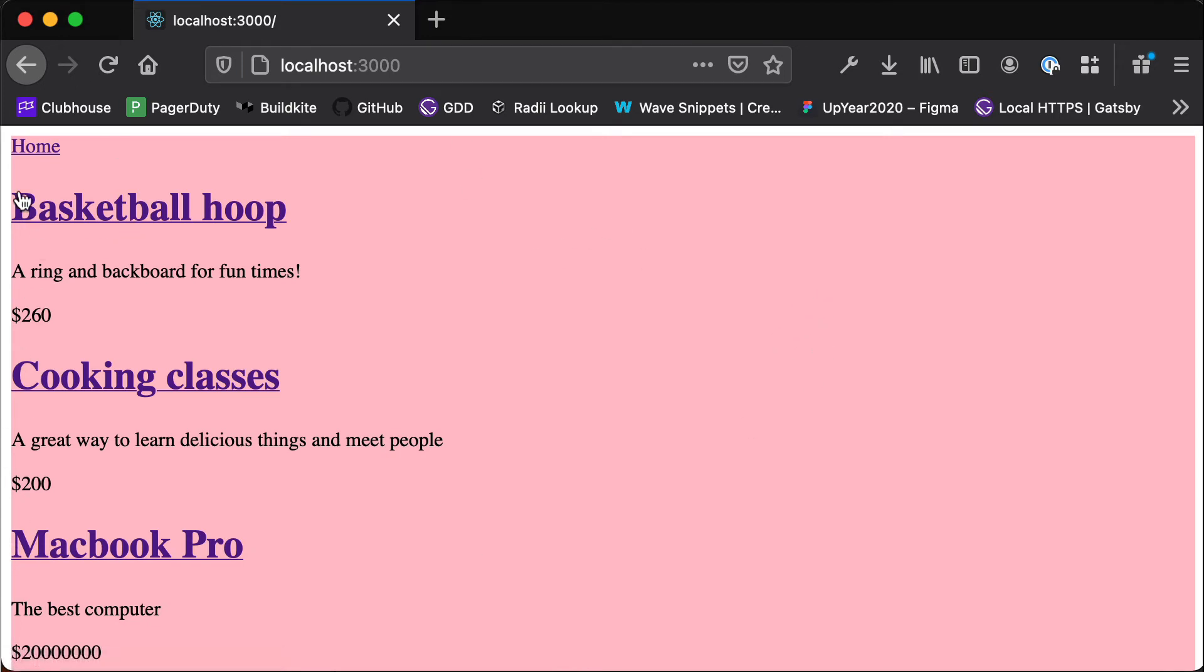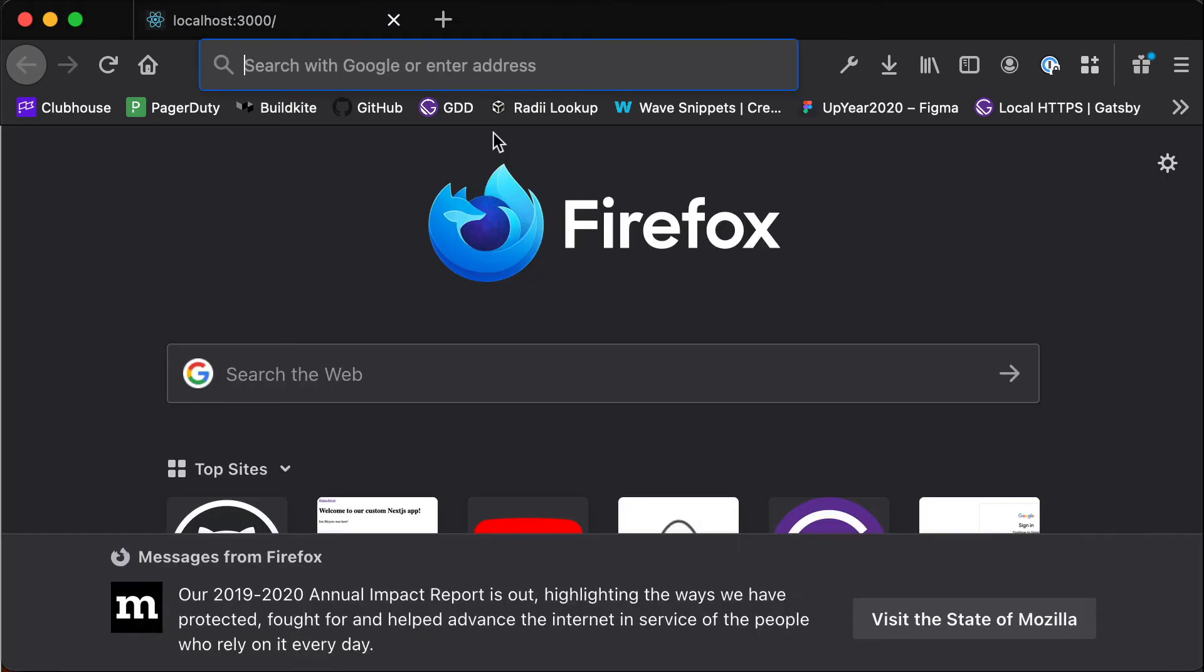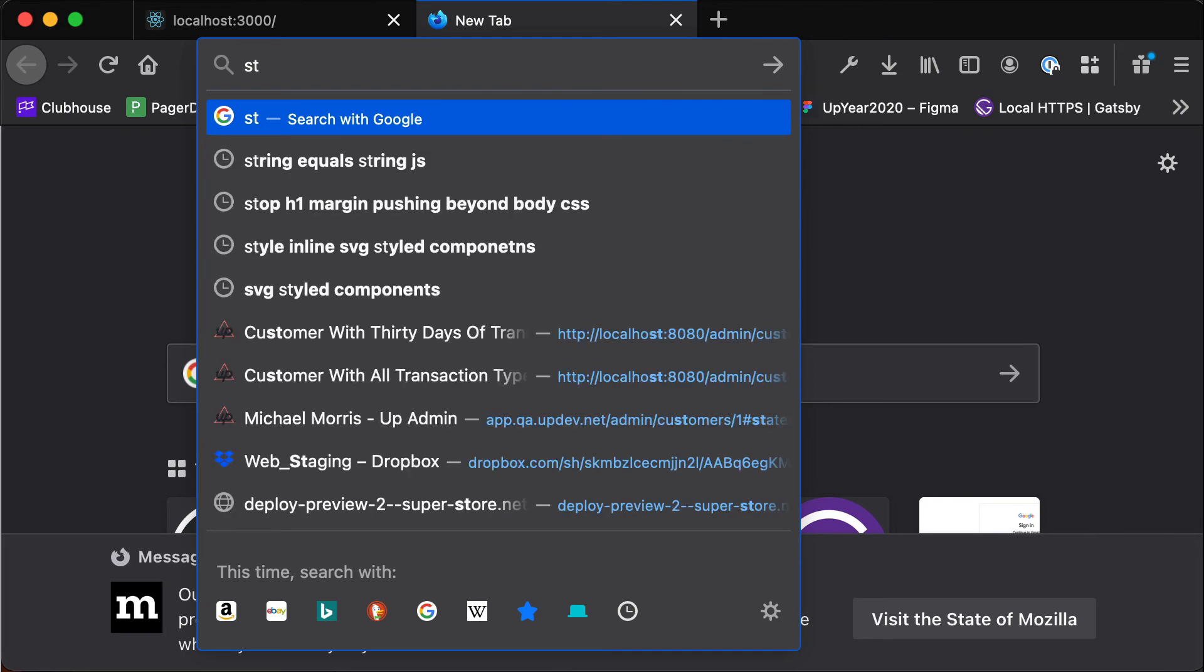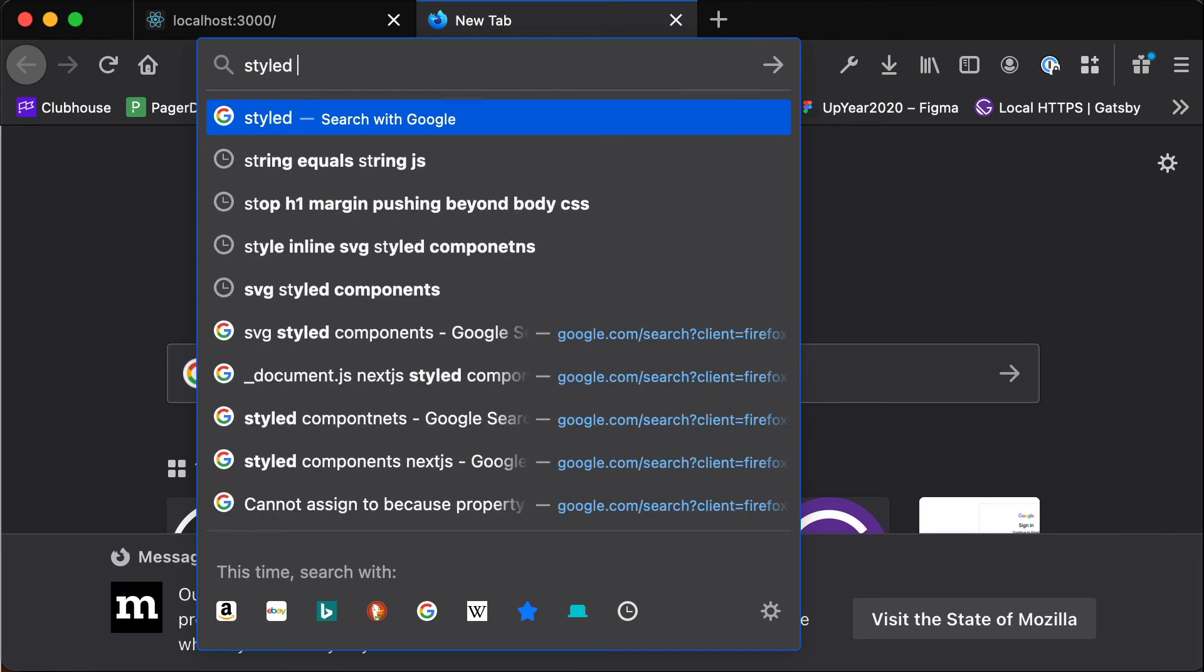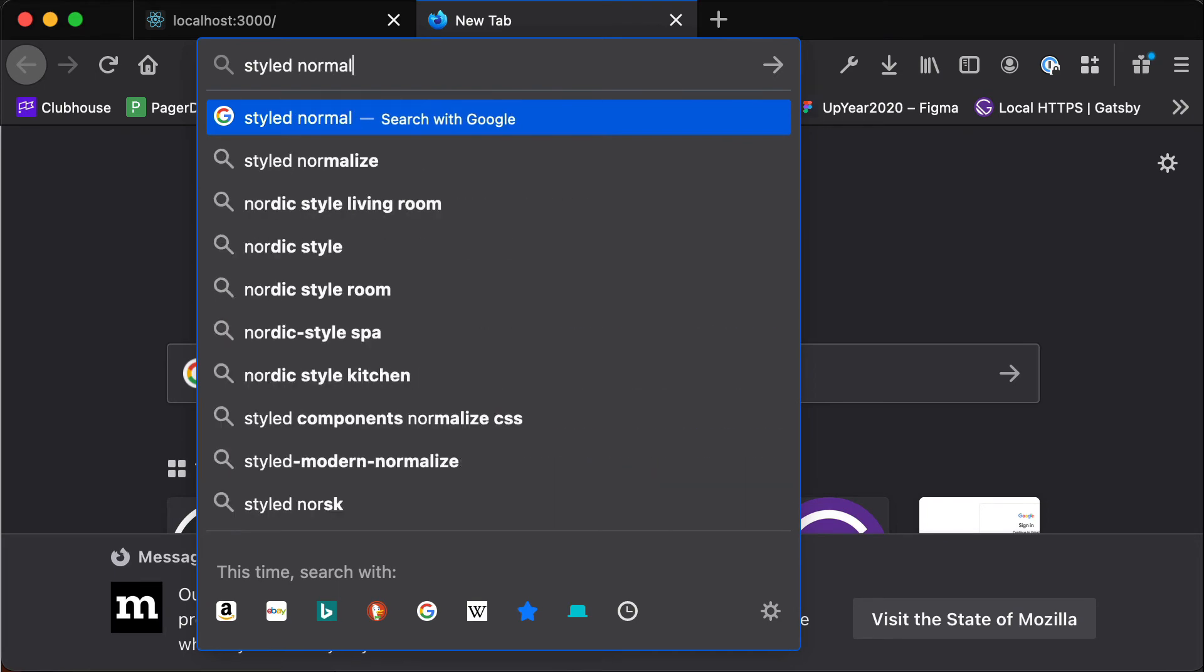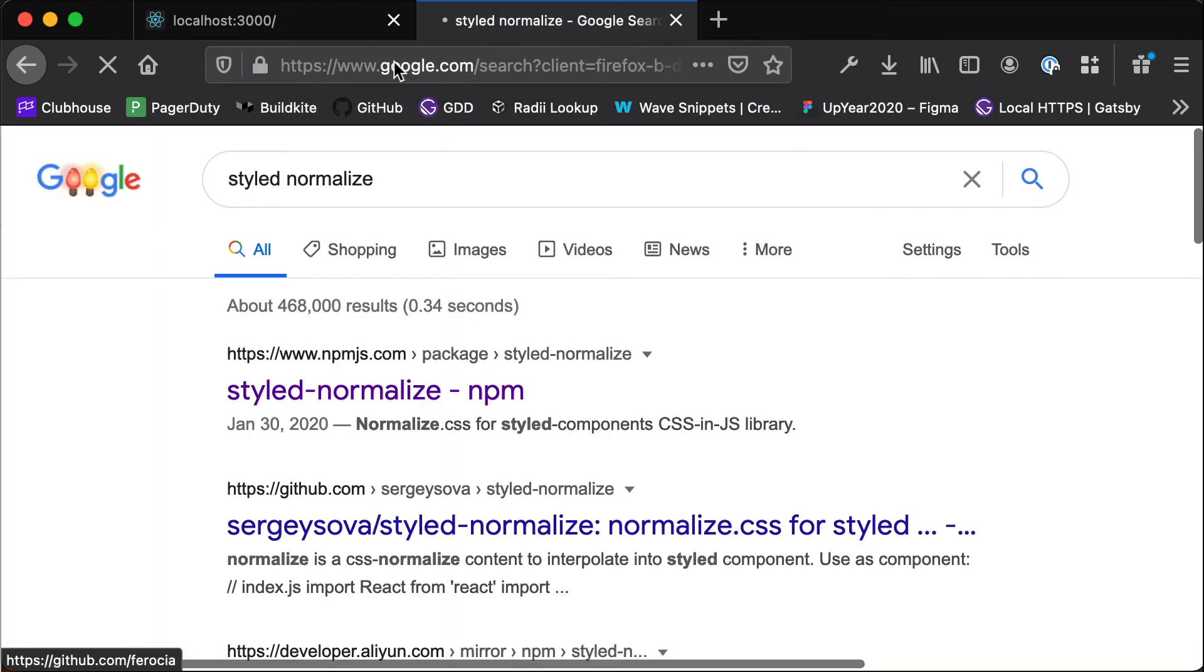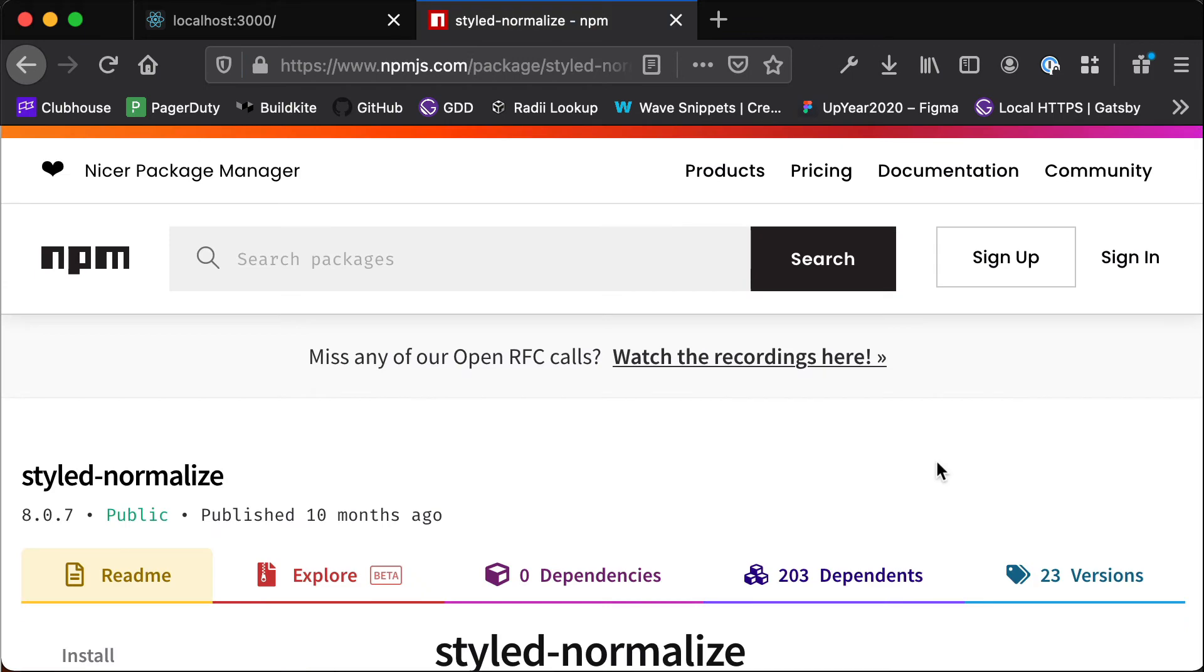And so that's because our browser does some styling by default and unfortunately different browsers do different styling by default so things will look slightly different. So we probably want to reset all of that stuff so we're going to do that by installing another library called styled-normalize.